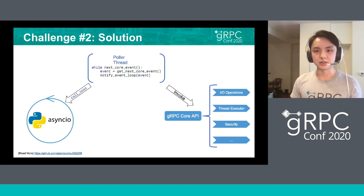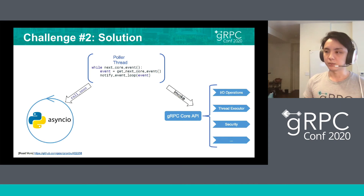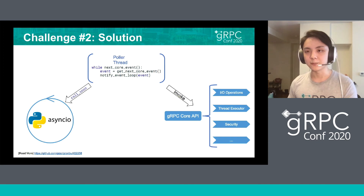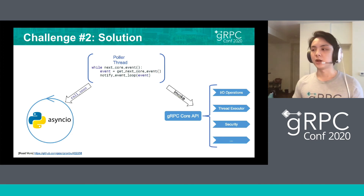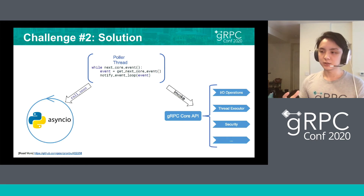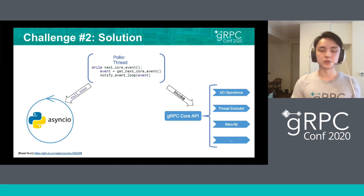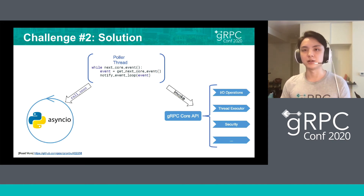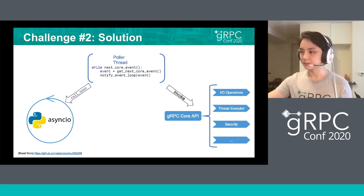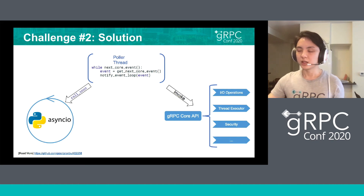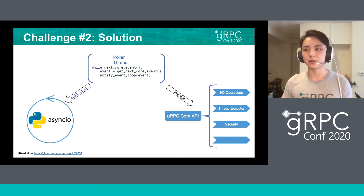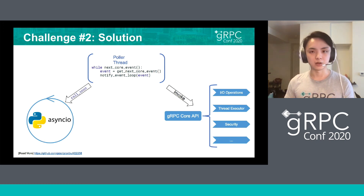The solution is straightforward: posting a poller thread as a middleman, which uses the GIL API to fetch events from the gRPC core space, and then sends the events to the asyncio event loop — saying, for example, a new message arrived or a DNS resolution succeeded. In this way, we keep the Python objects in the Python space, and there are no longer any deadlock issues.